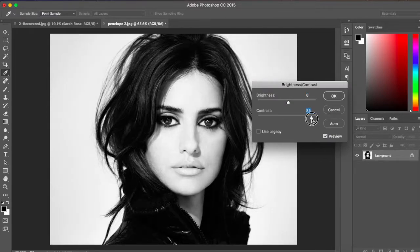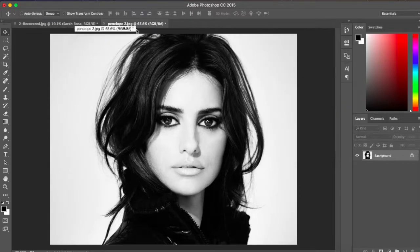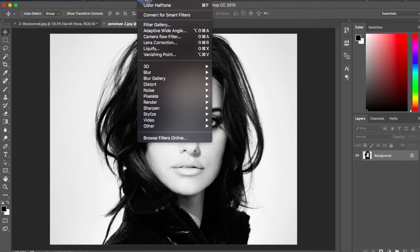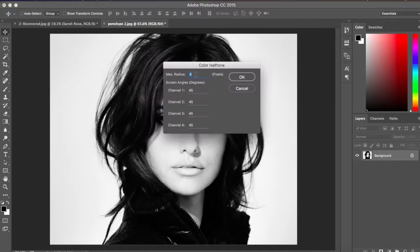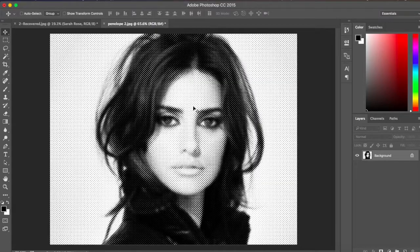The basic idea is to have great contrast between black and white — it depends on the image you are working on. Hit OK when you're done. Now go to the Filter menu, select Pixelate, then Color Halftone. You can keep the minimum to 4 pixels, or set it to 5. Screen angle should be 45 degrees, then hit OK. Your halftone pattern is now ready.